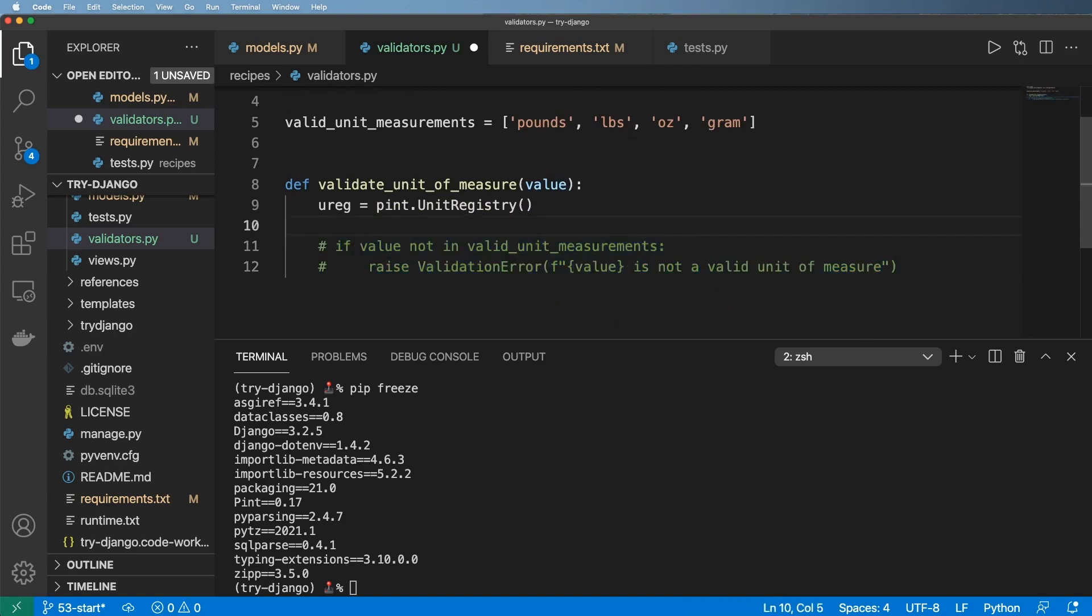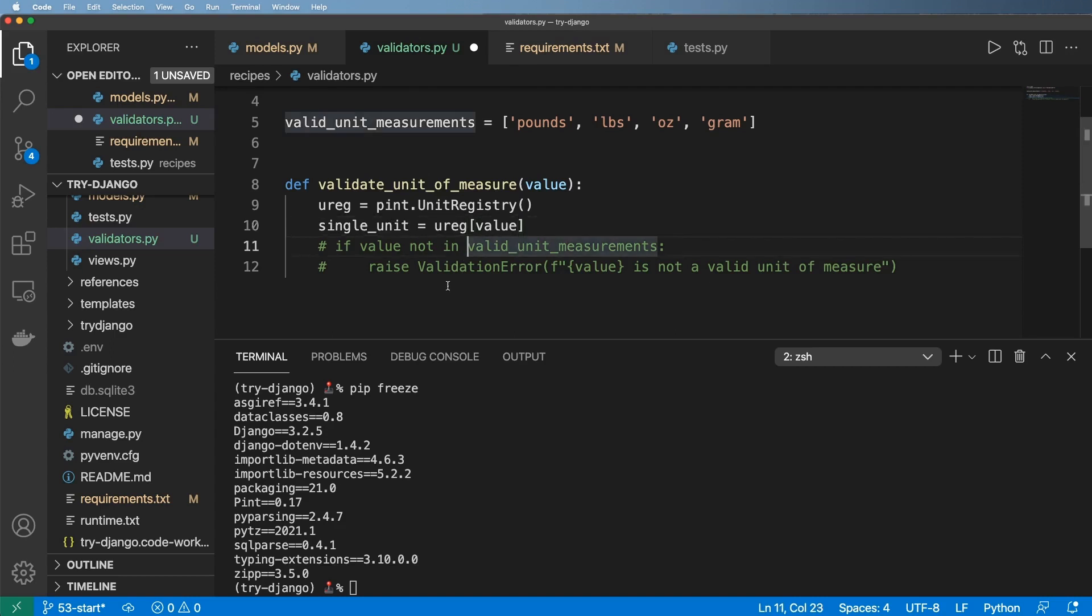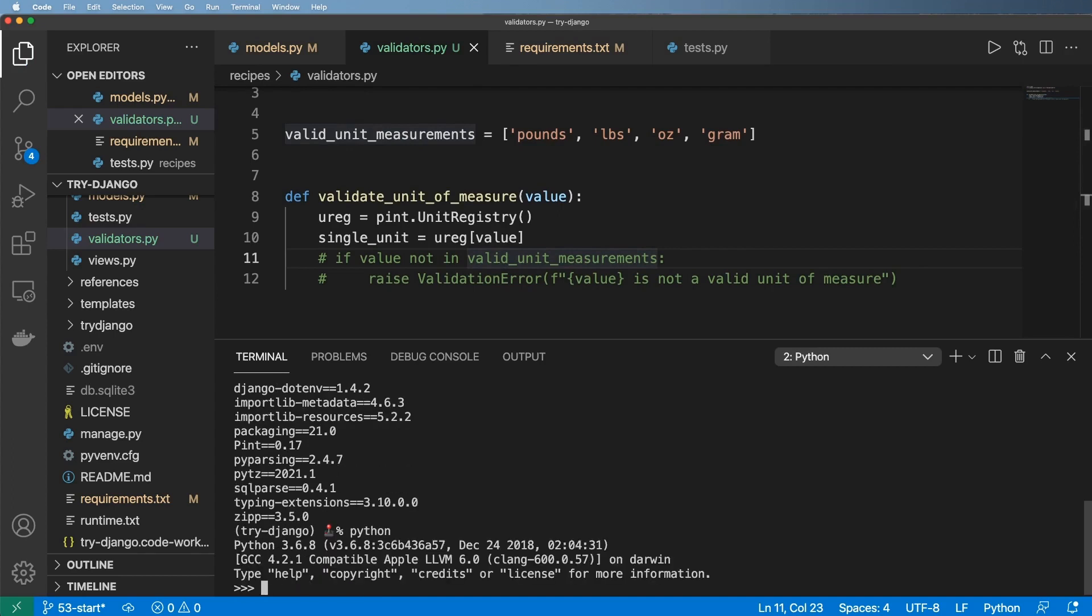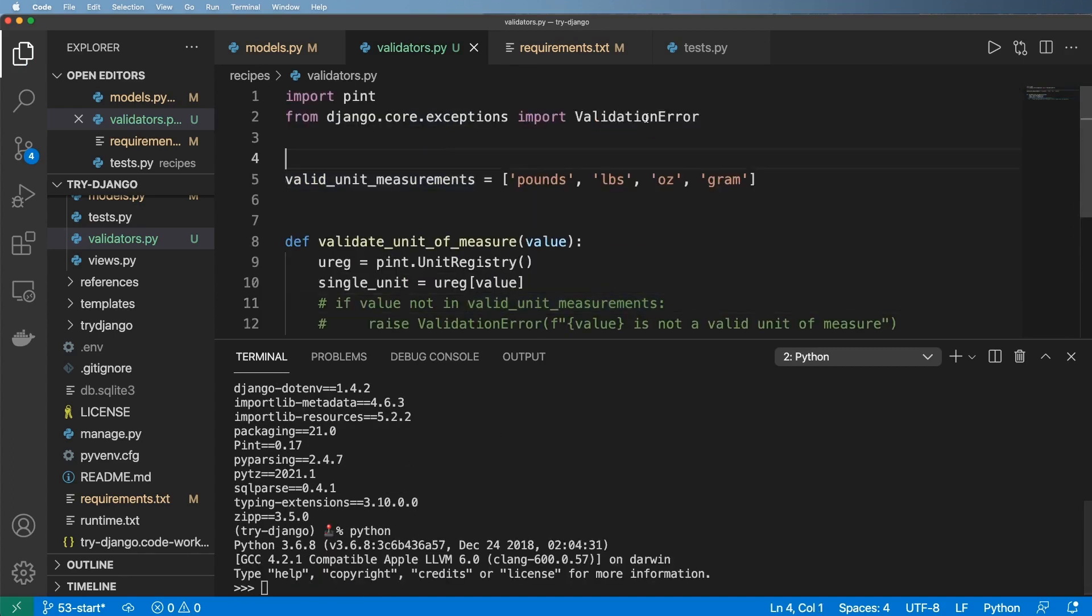And then from there, we can actually grab what this value would be. Let me just comment this out for a moment. And we can say a single_unit is equal to ureg of that value, whatever that value is, or at least we can try this. Let's go ahead and try this in the Python shell first. I don't have to go into the Django managed shell, just the Python shell.